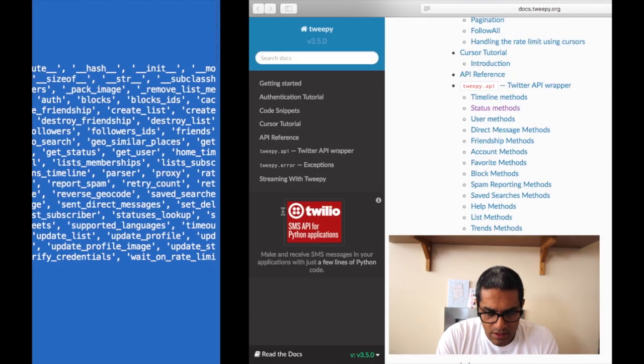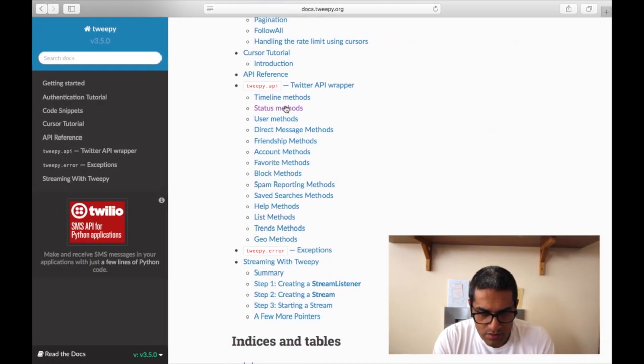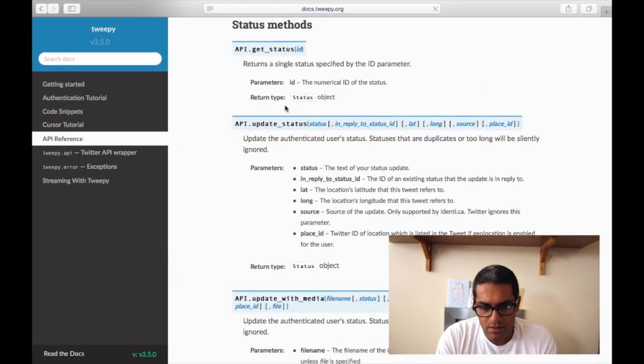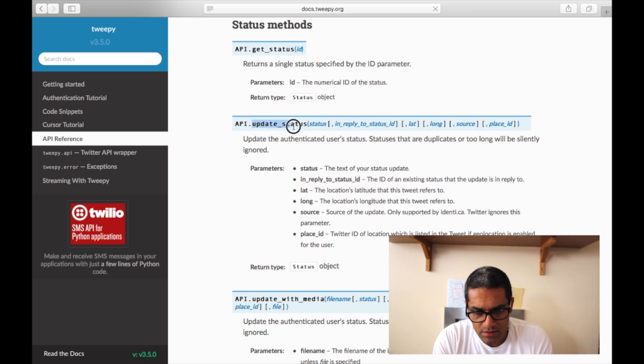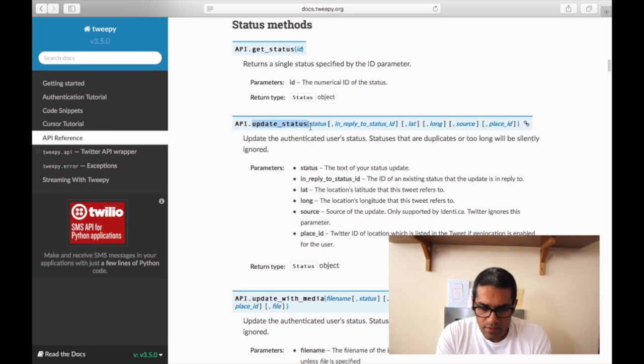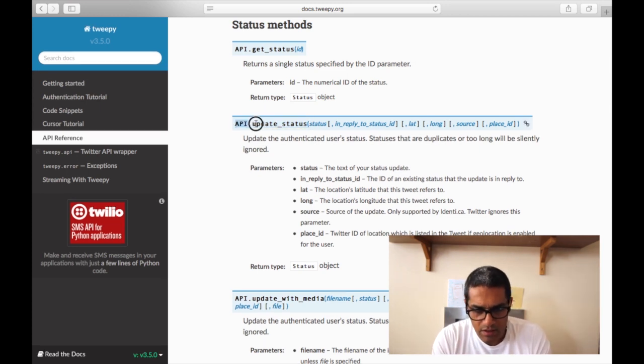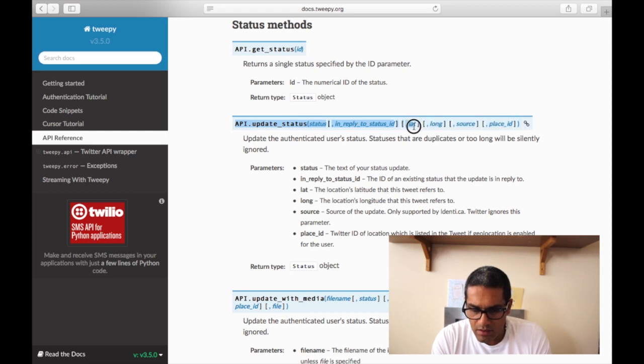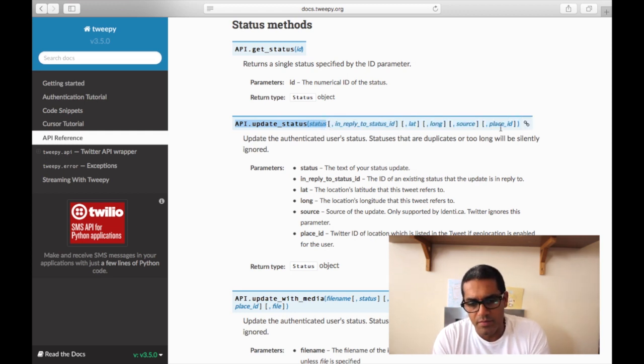We will use status methods, and we will use update_status. You can see here from the documentation it is simply you can input status and these other parameters are optional.